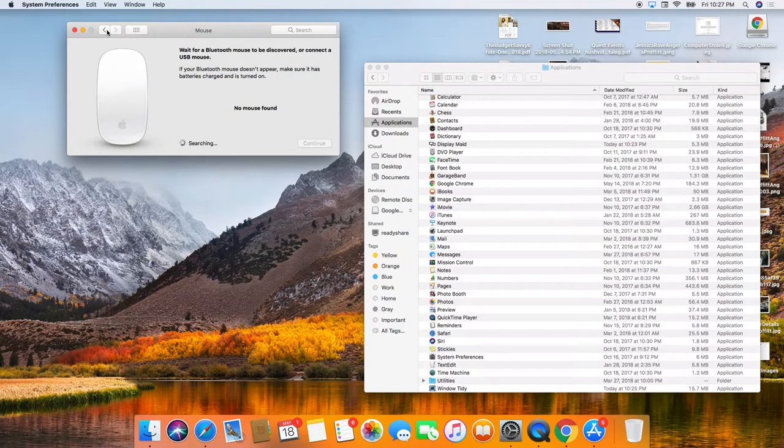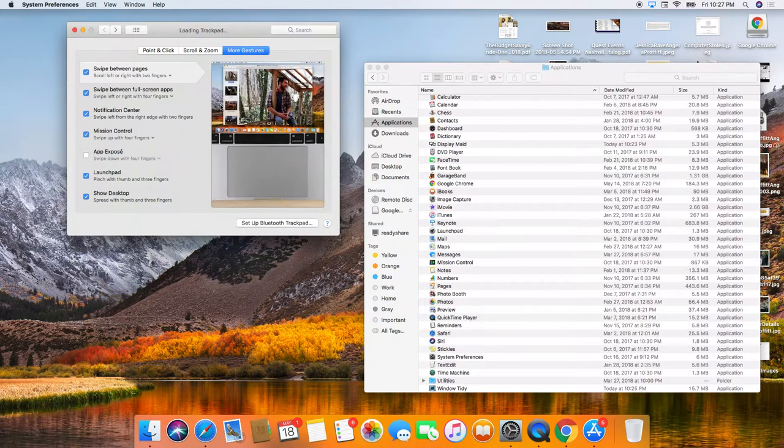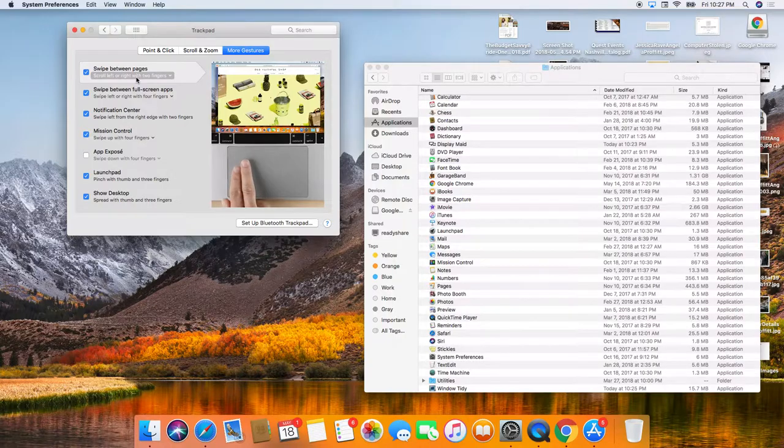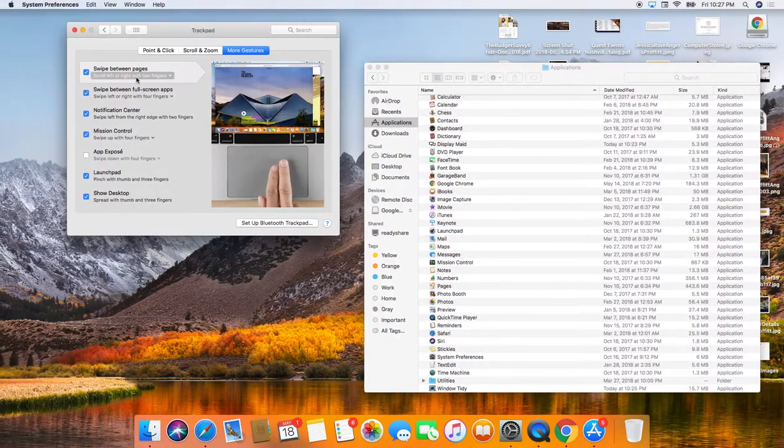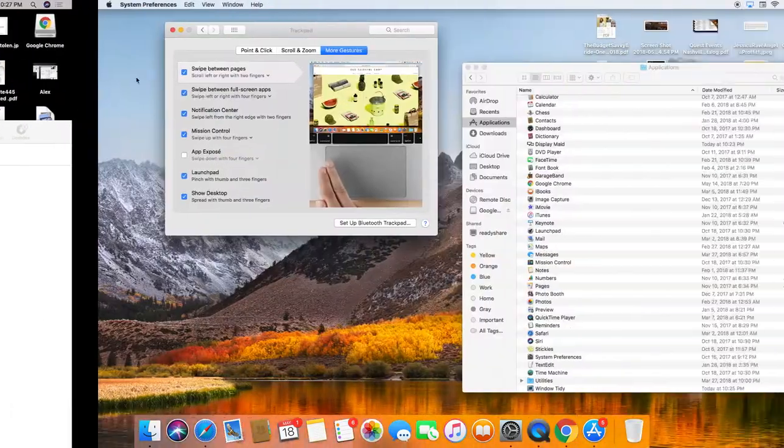I don't have a mouse. I only use track pads here. And so you definitely want to do all of these gestures.